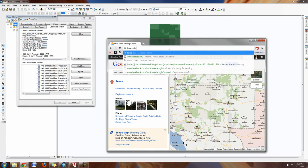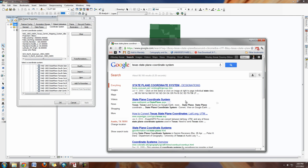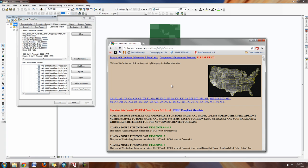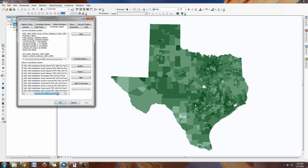Search for 'Texas State Plane coordinate system' and try the first link — you can get an idea of what number you should use. This is usually pretty good for the county level. For example, the North Zone would be used for Dallas, so you would choose 4201. If you scroll through, you can see 4202, 4203, and so forth.